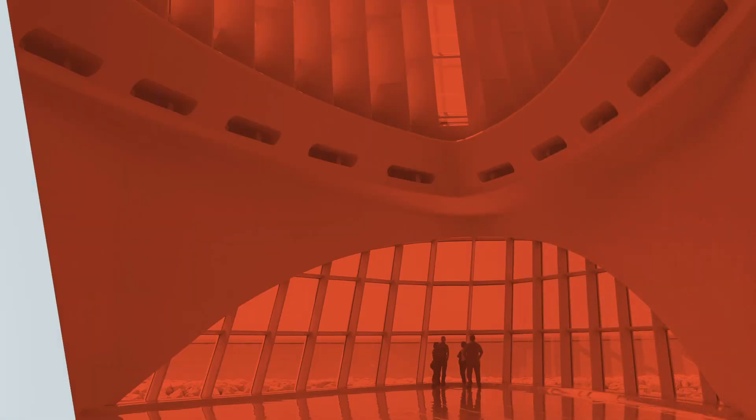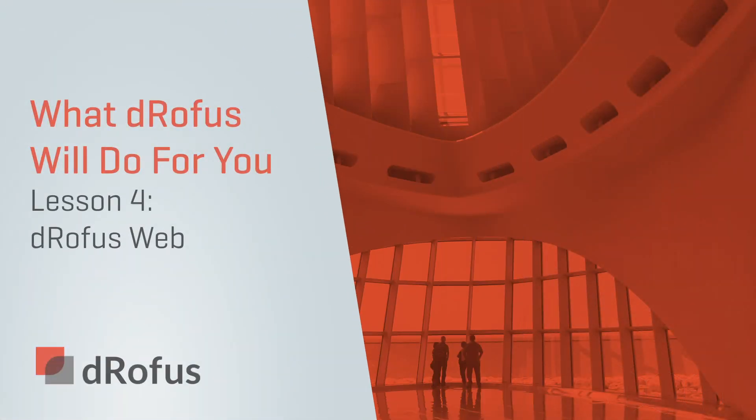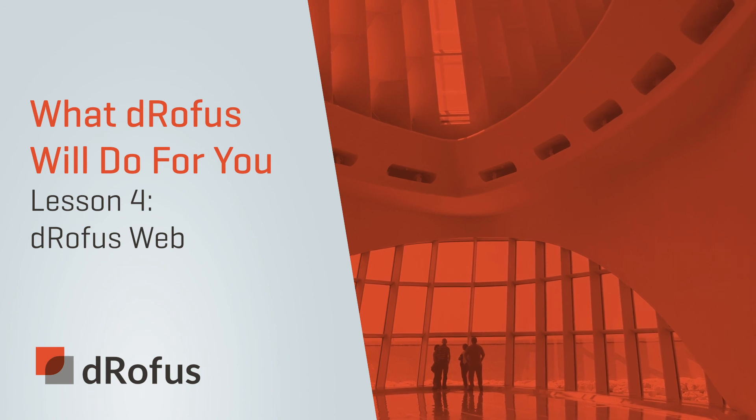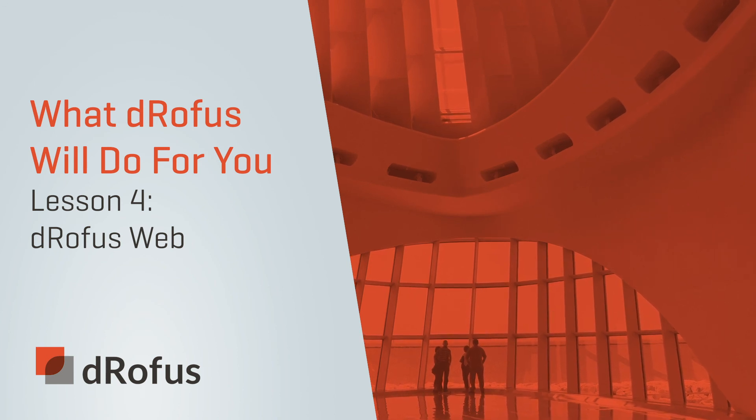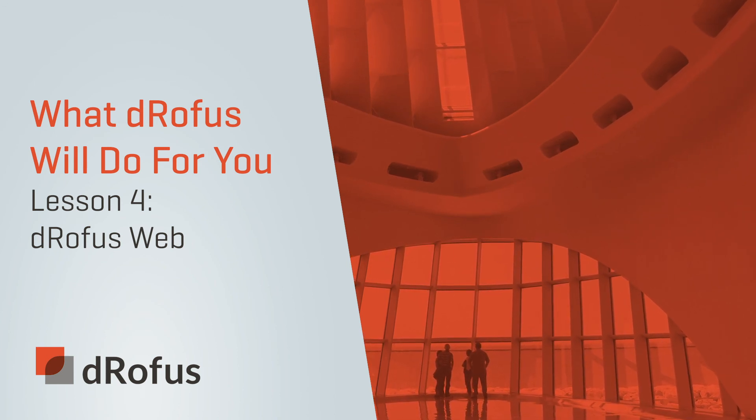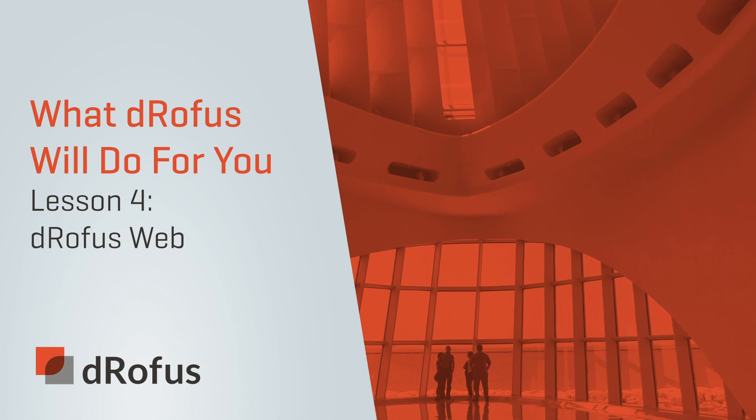Thank you for joining us for this fourth lesson on collaborating on the design of your projects in dRofus. We'll see you next time when we explore the wide variety of reports that dRofus generates to share information and satisfy project deliverables.